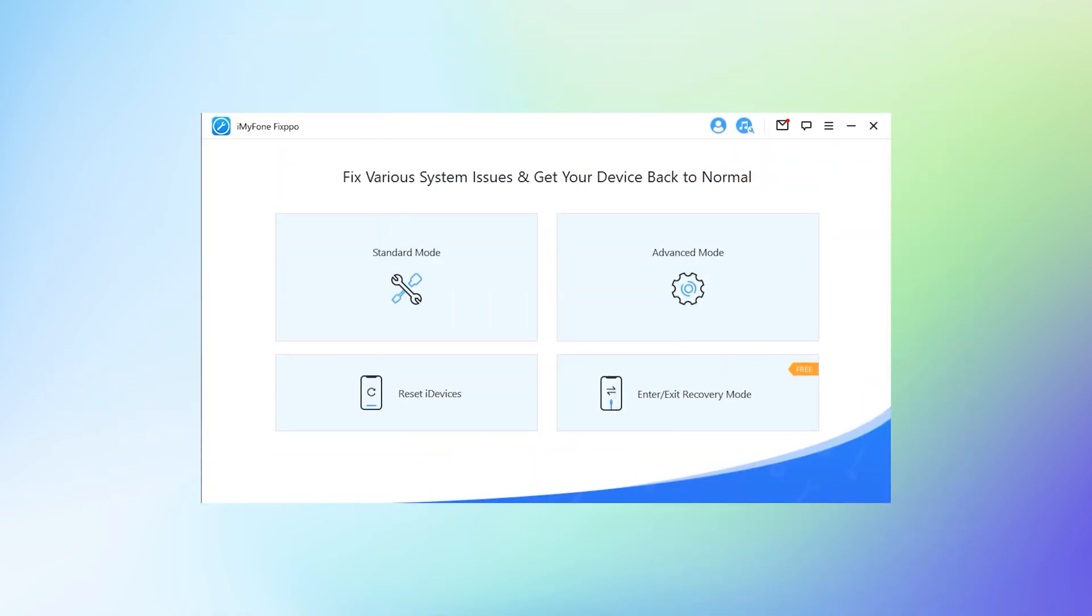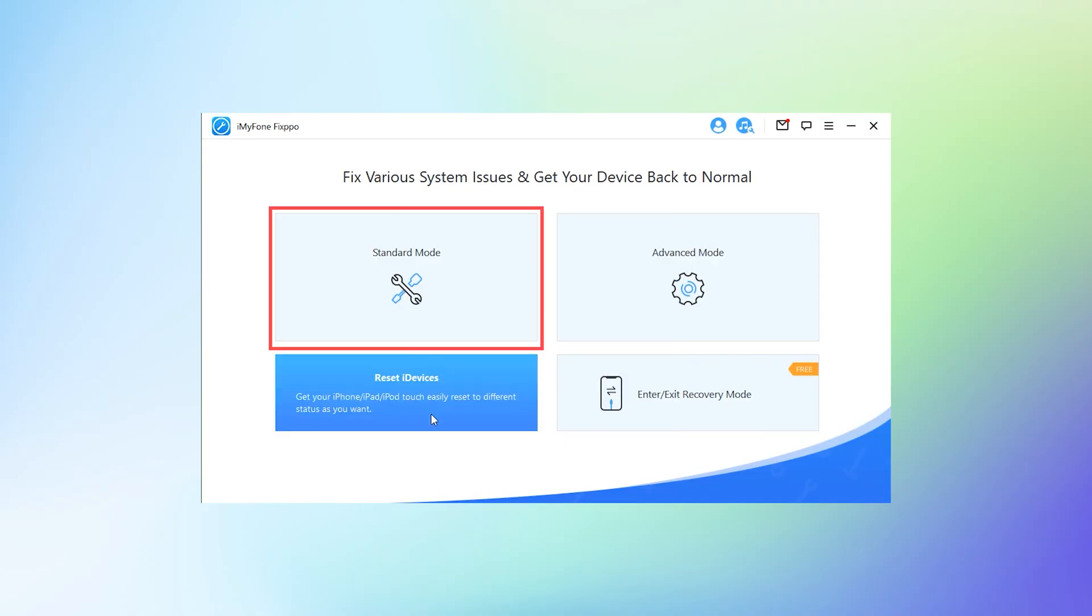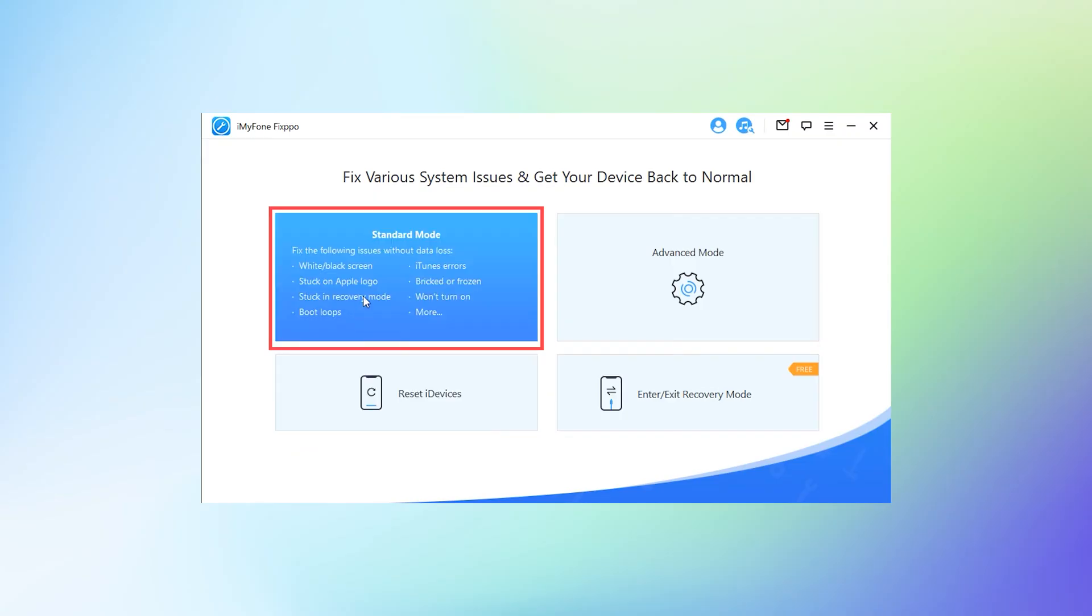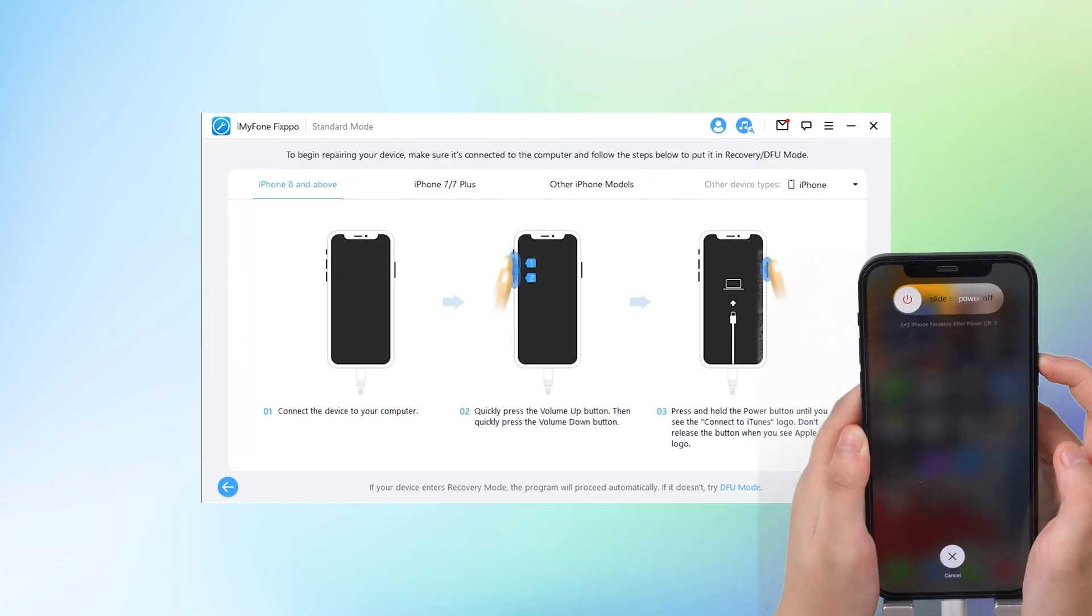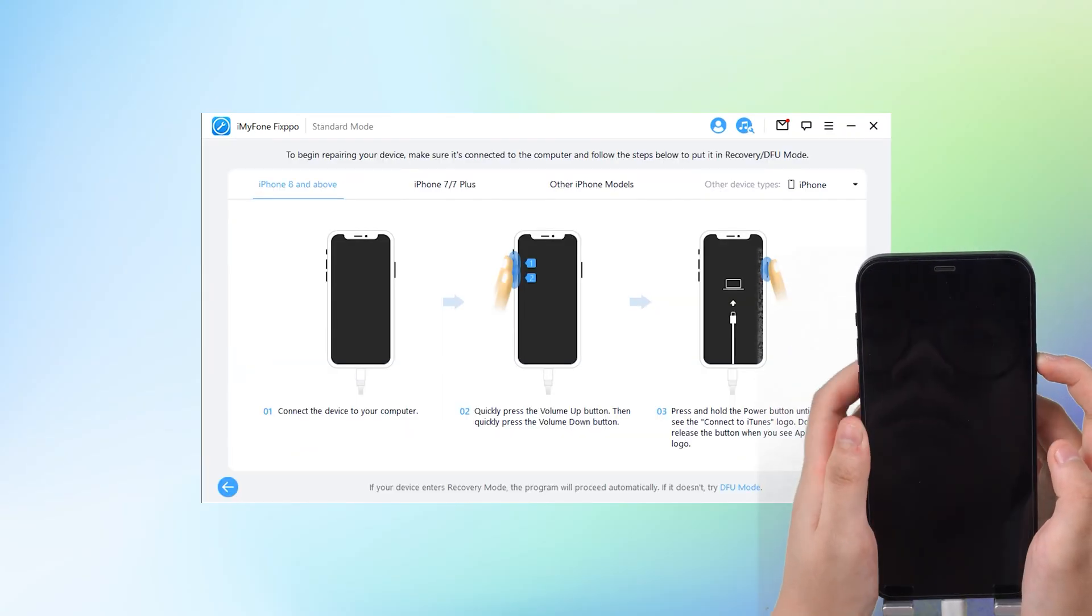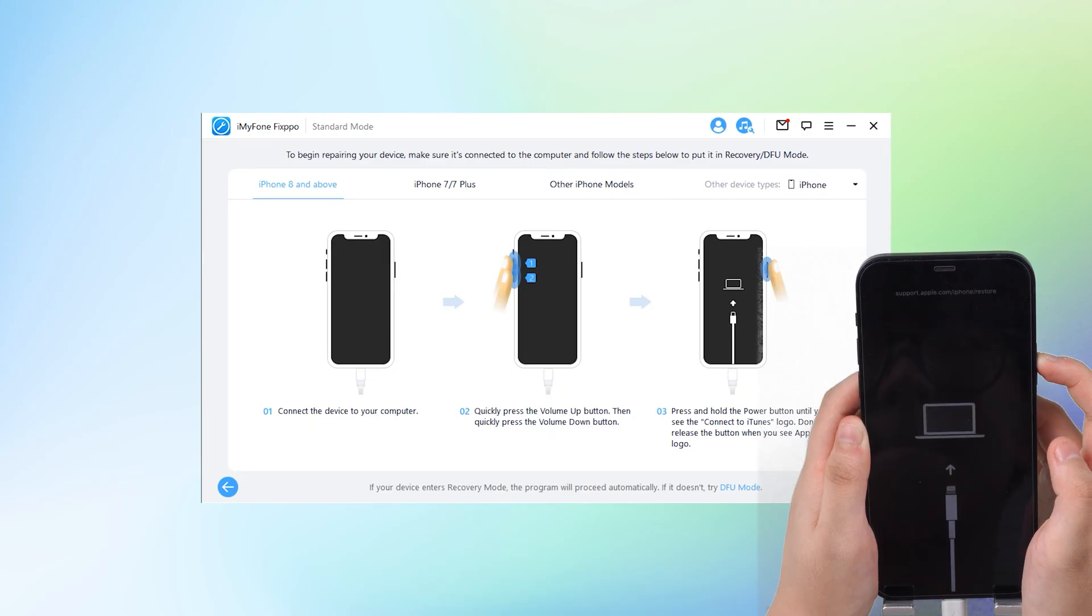Step 1. Download and install iMyFone Fixppo on your PC and connect your iPhone to your PC. Tap on the standard mode on the screen and follow the on-screen instructions to put your iPhone into DFU mode.